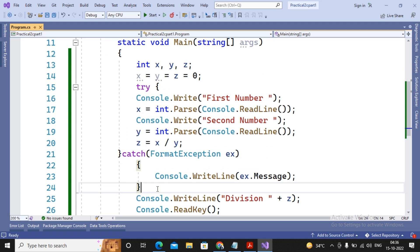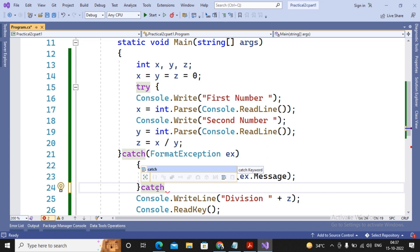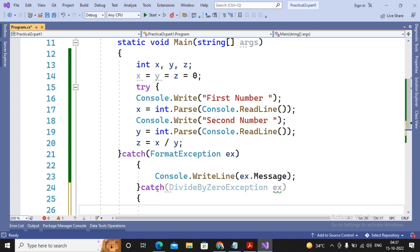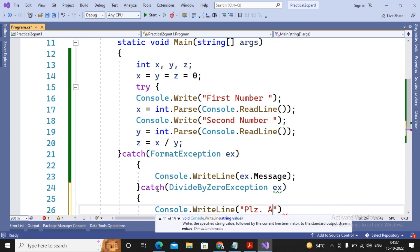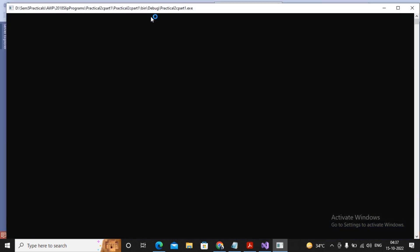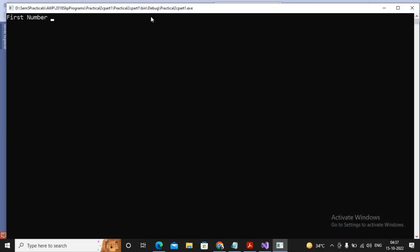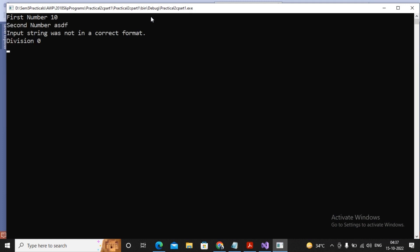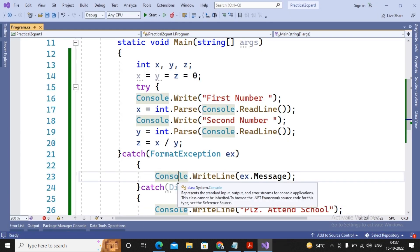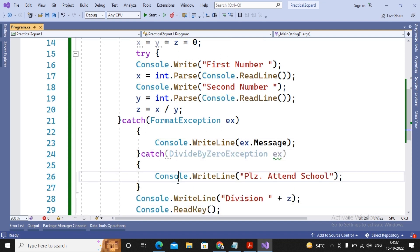If you want to handle more exceptions, you can add multiple catches. A try block can be followed by multiple catch blocks. Here I add a catch for DivideByZeroException with a message like 'Please attend school.' When I run the program and enter zero as the second number, it displays that message. When I enter an invalid number as the second number, the FormatException is also handled. Exceptions are handled depending on the matching catch block.